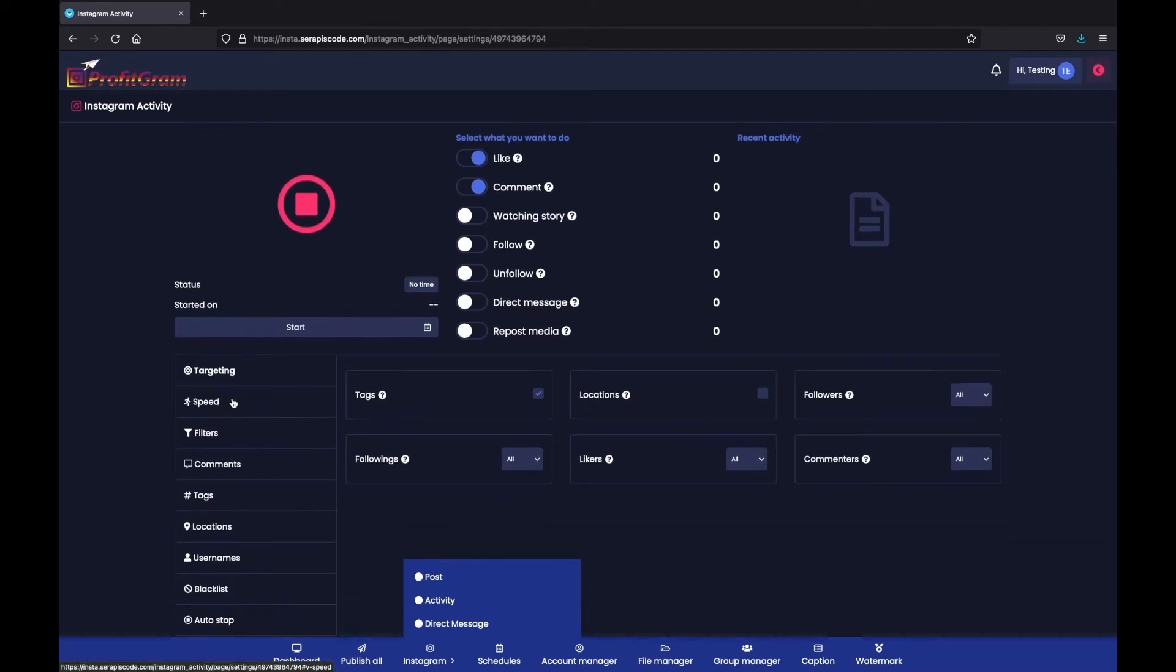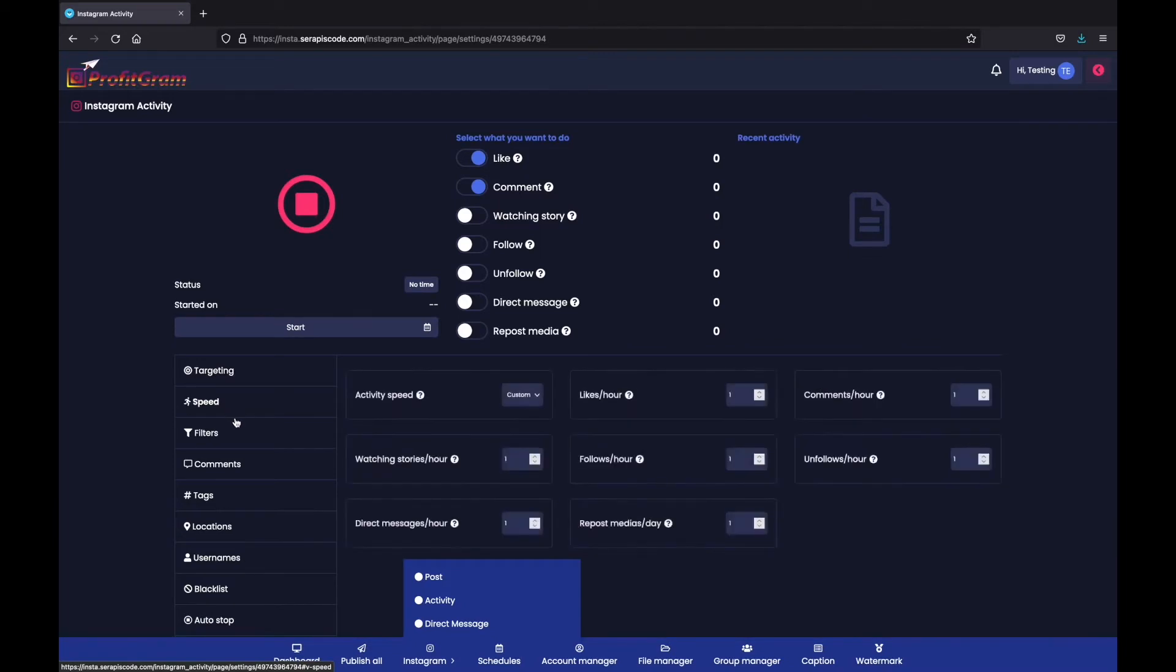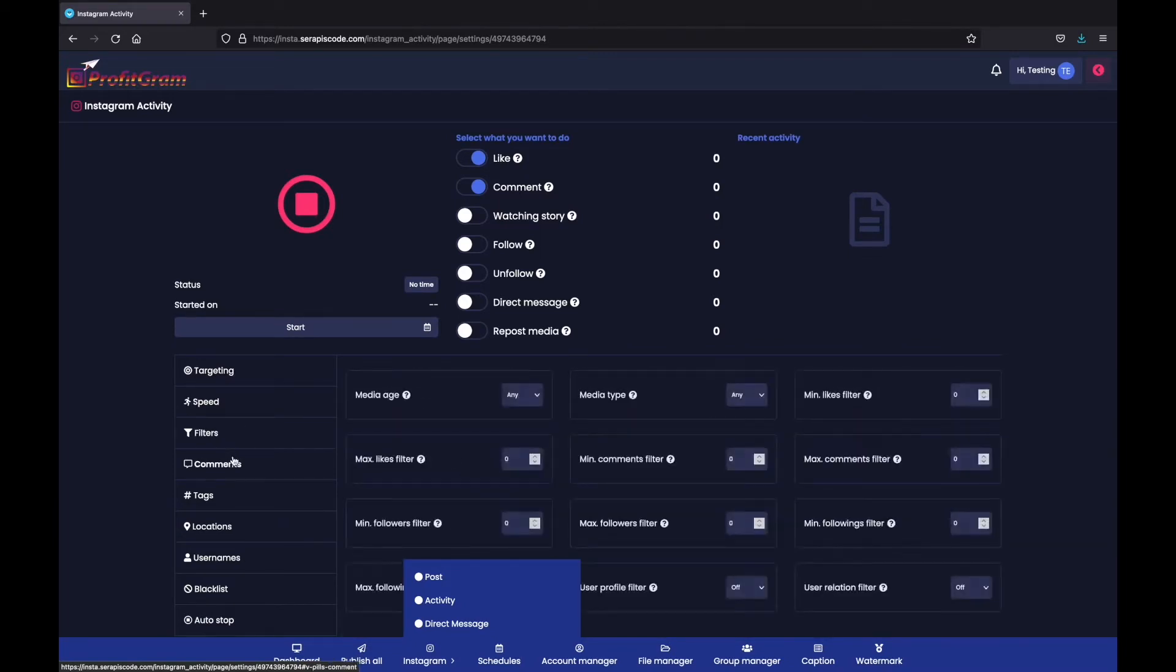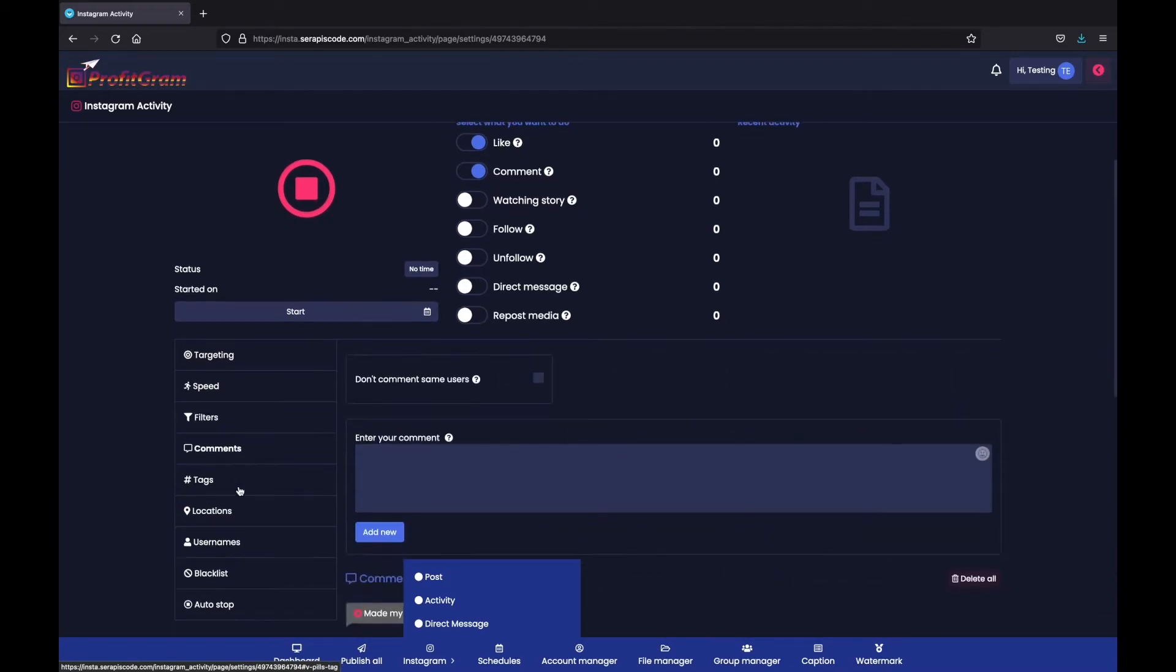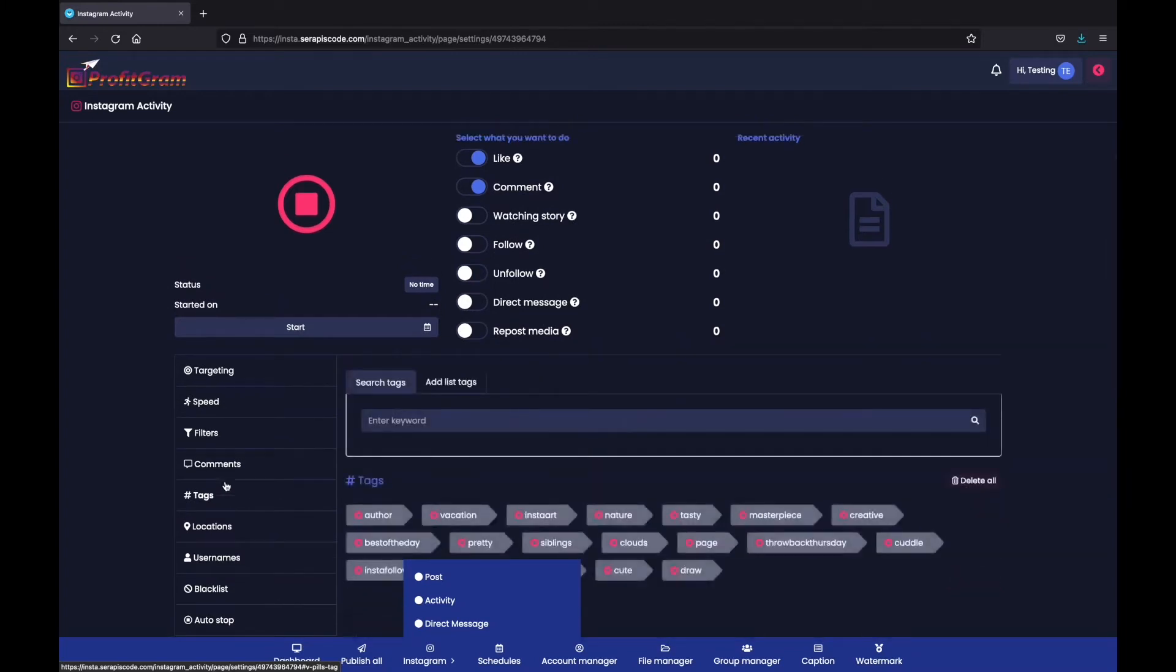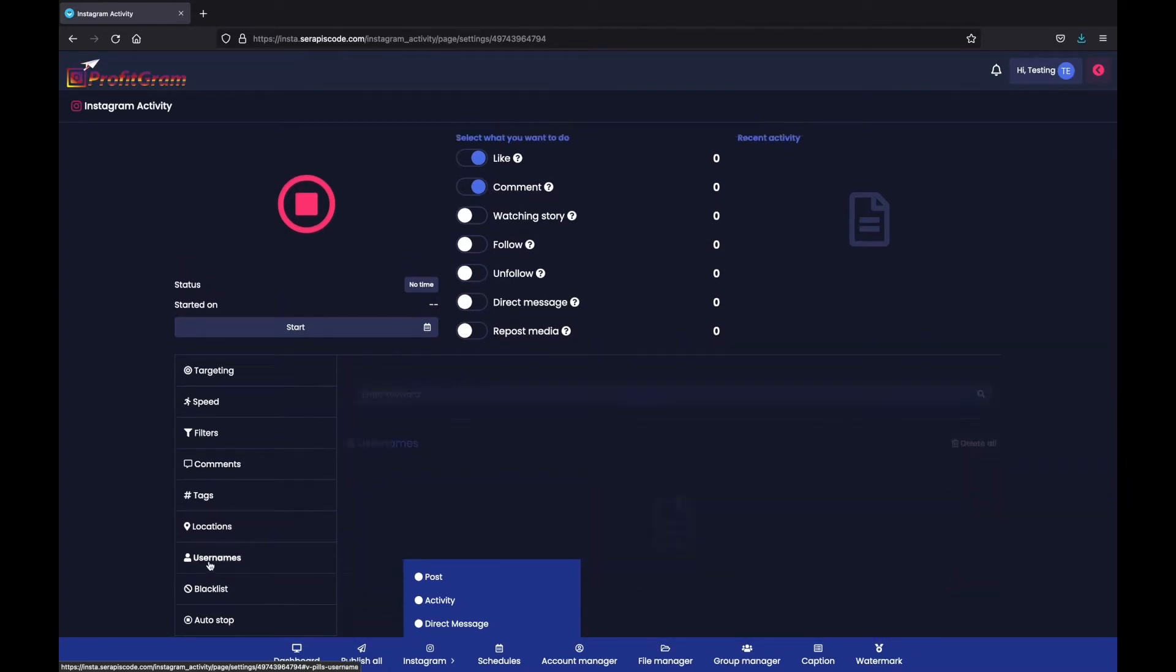You can select its speed, different filters, if you want it to comment, what you want it to comment, add different hashtags, search for usernames.